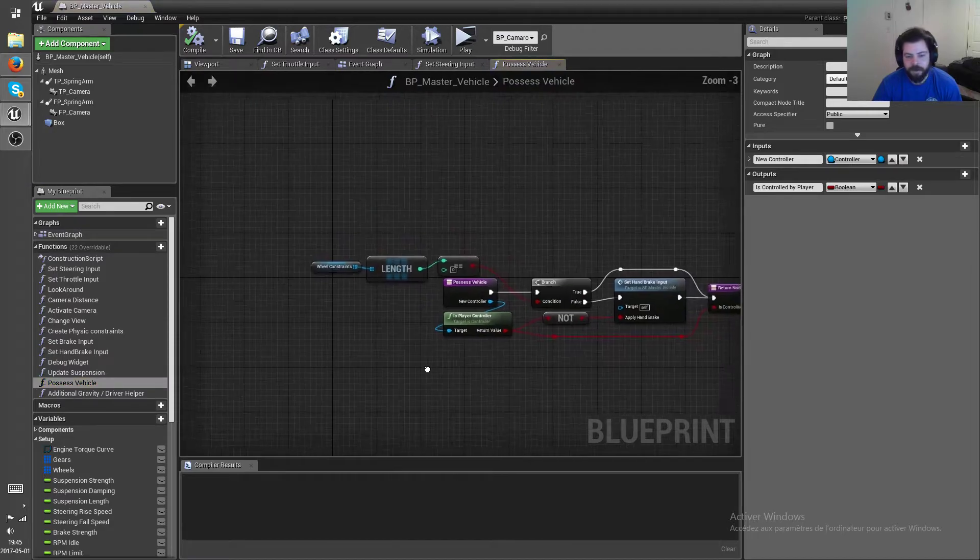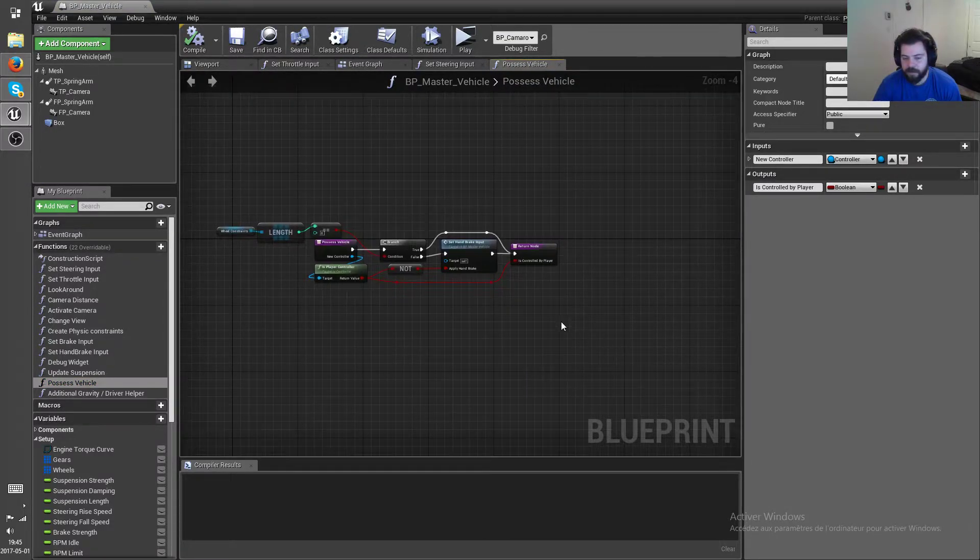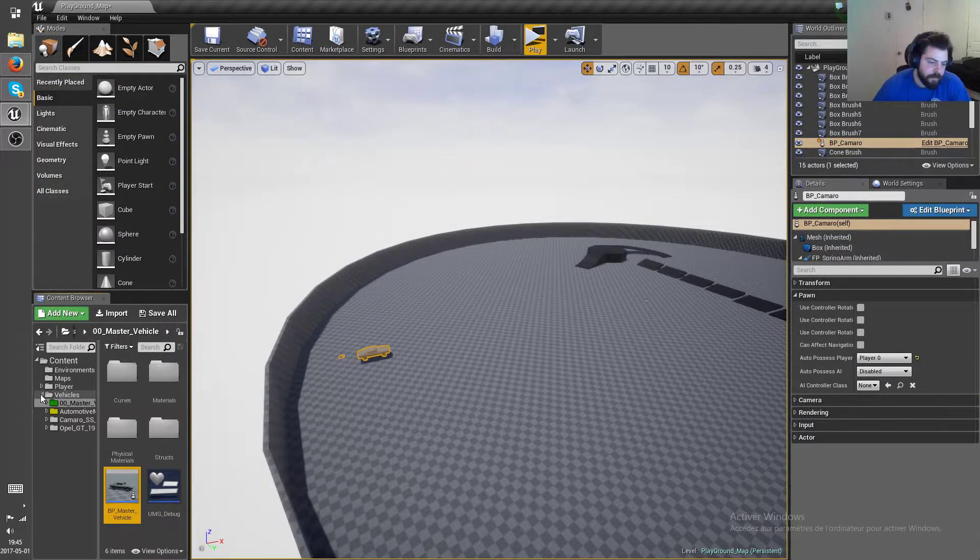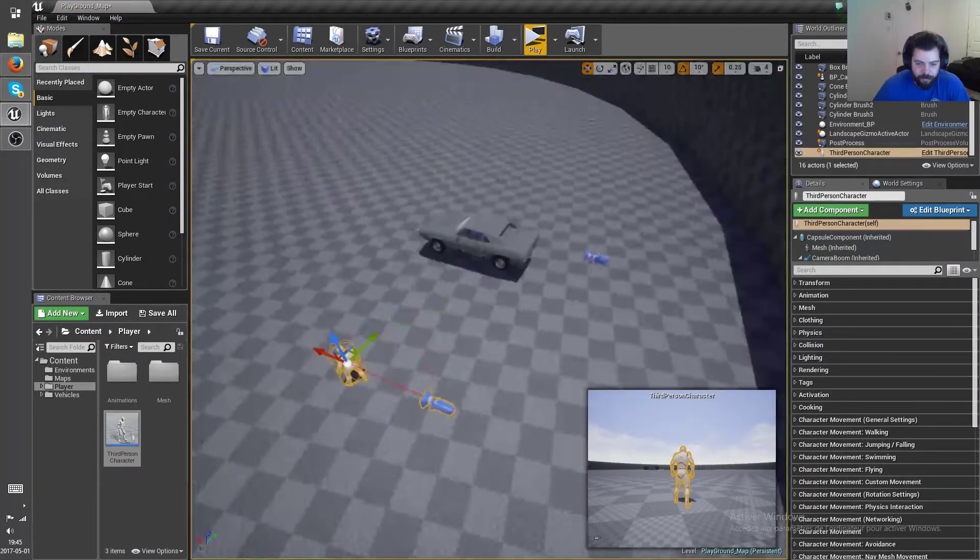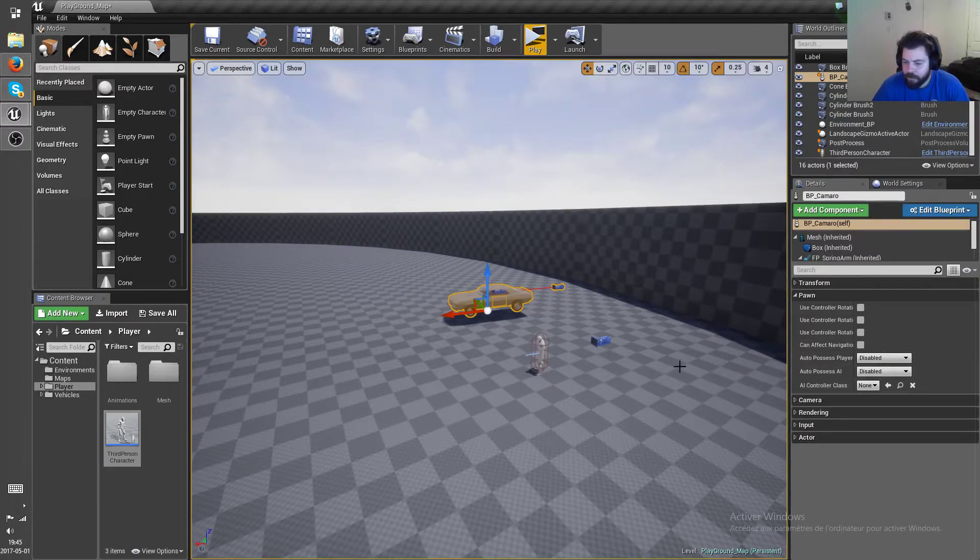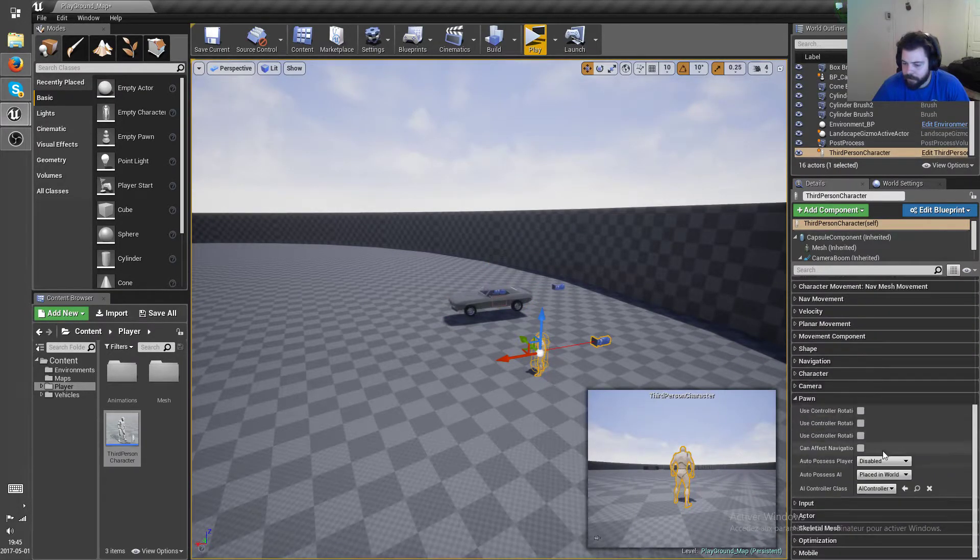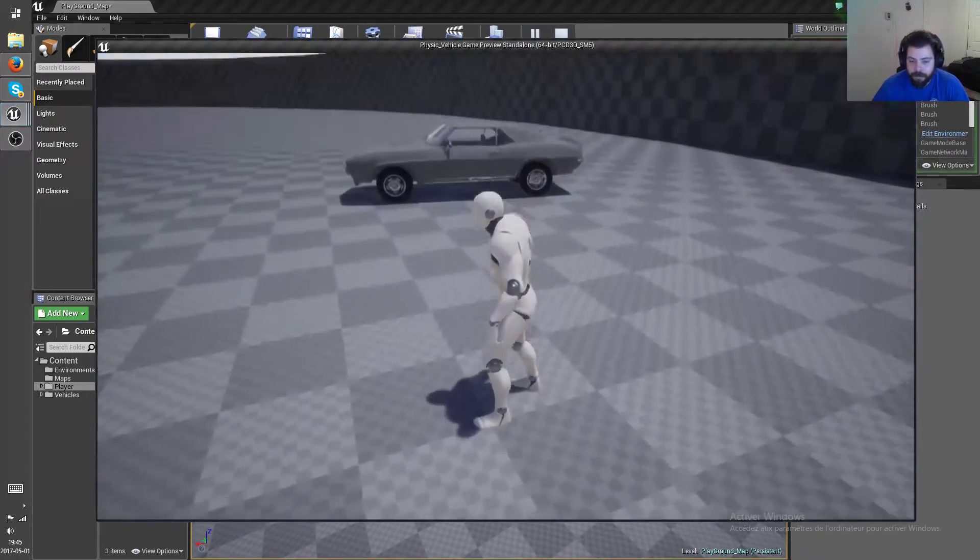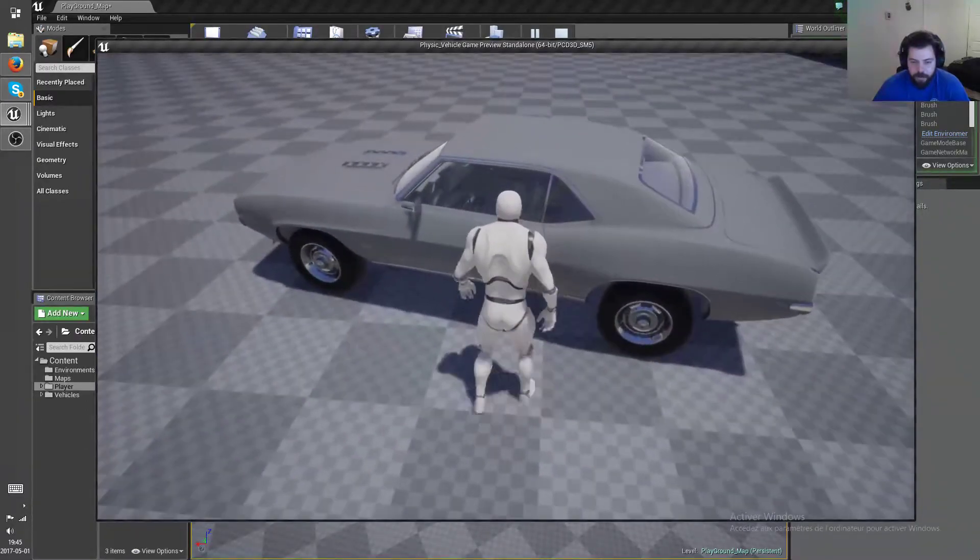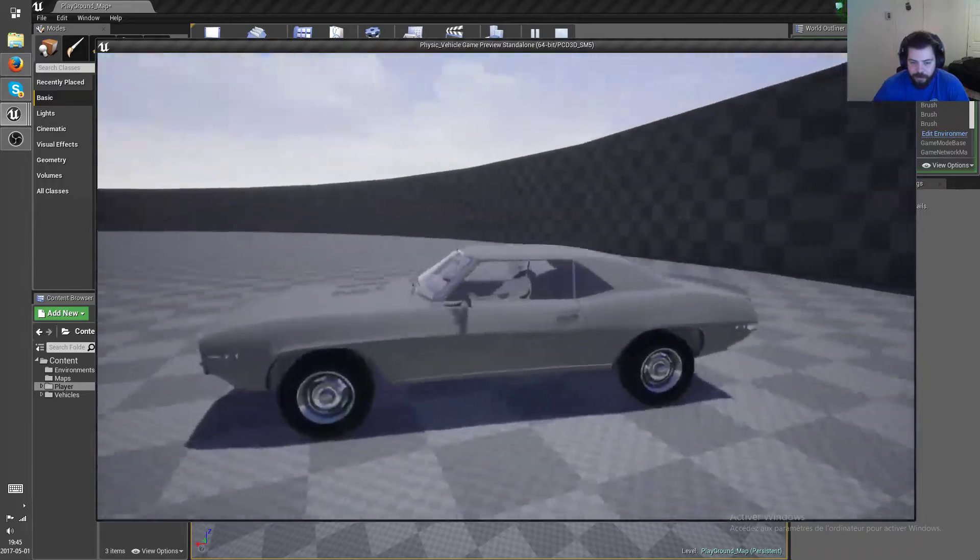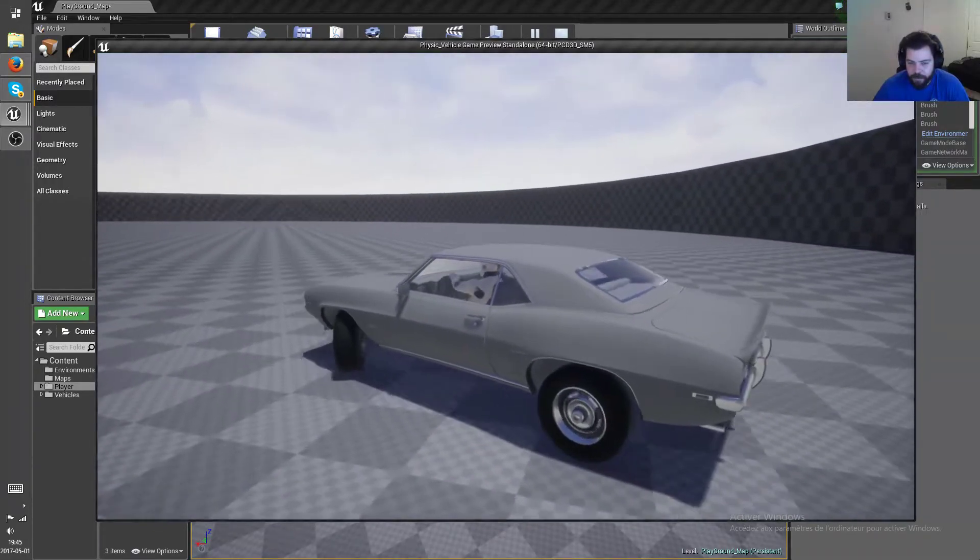Okay yeah, of course I did the possess vehicle so that you can get in the vehicle from the third person pawn which I included in here. Let me just demonstrate that real quick. Alright, so you're in the pawn, you can see there is no driver mesh in the car, then you just press F and then your player disappears and the player mesh is in the car.